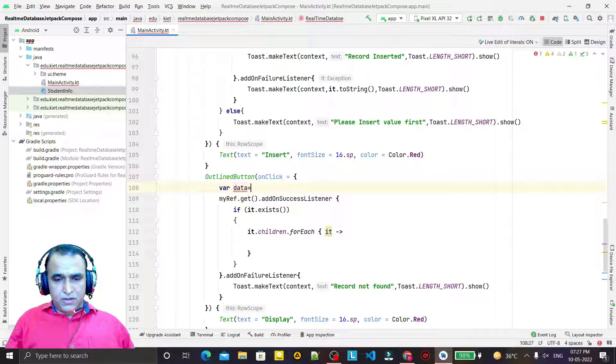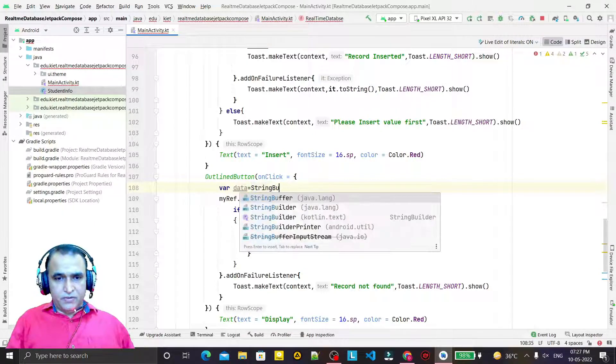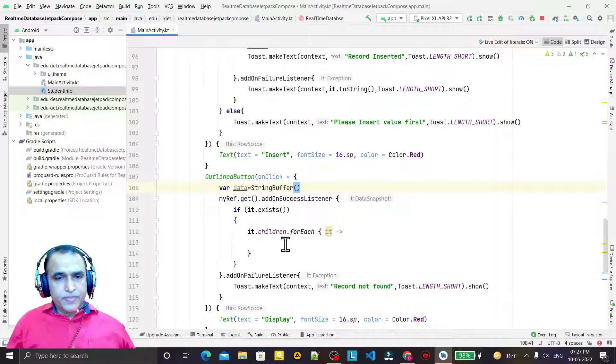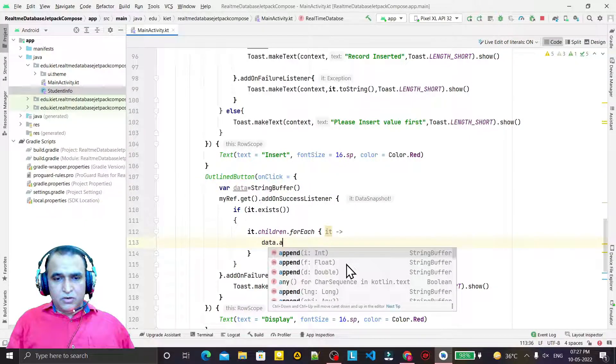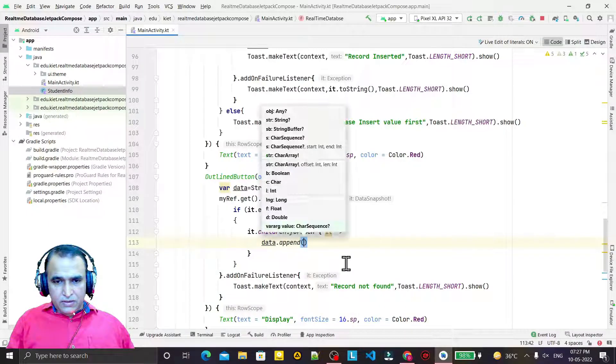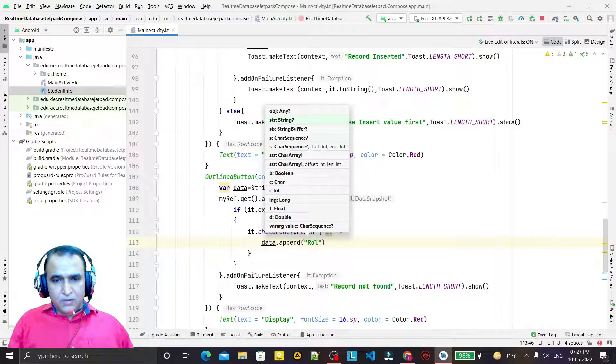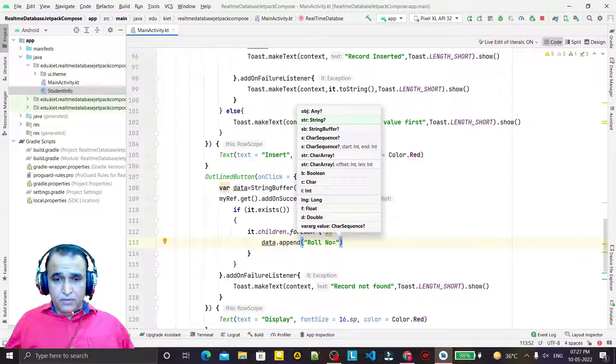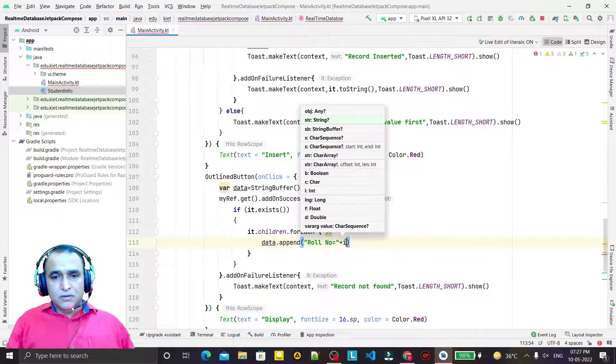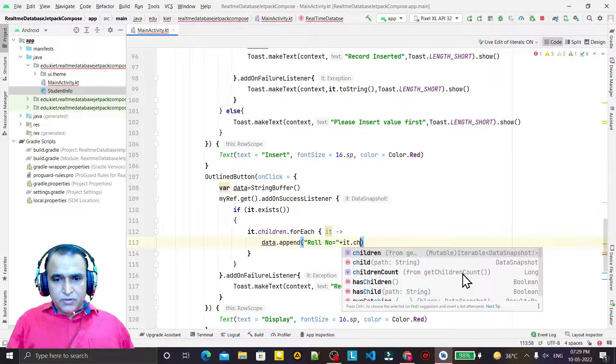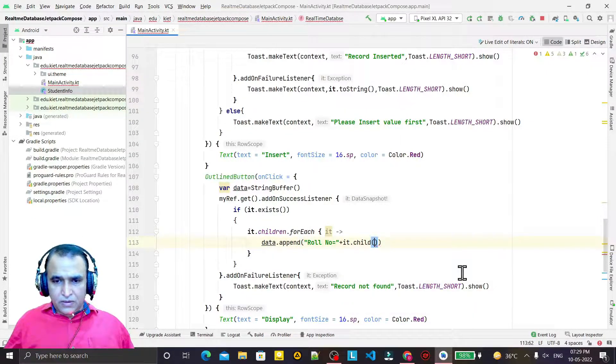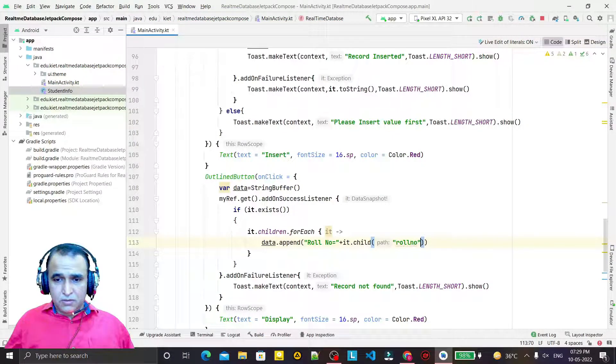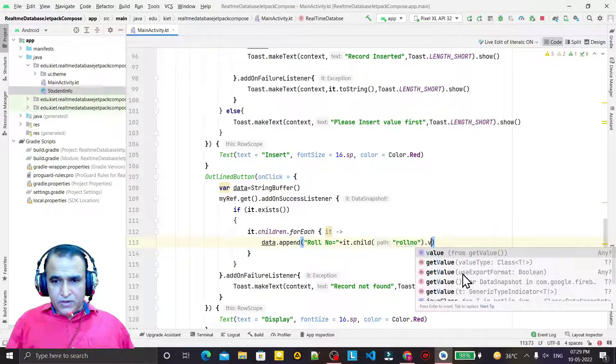I also take one string variable. I say 'val data' of StringBuffer class like this. Now I say data.append.